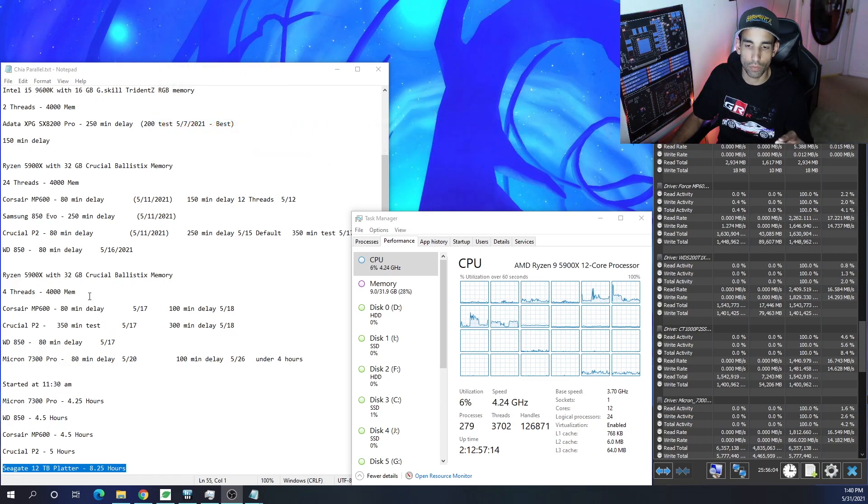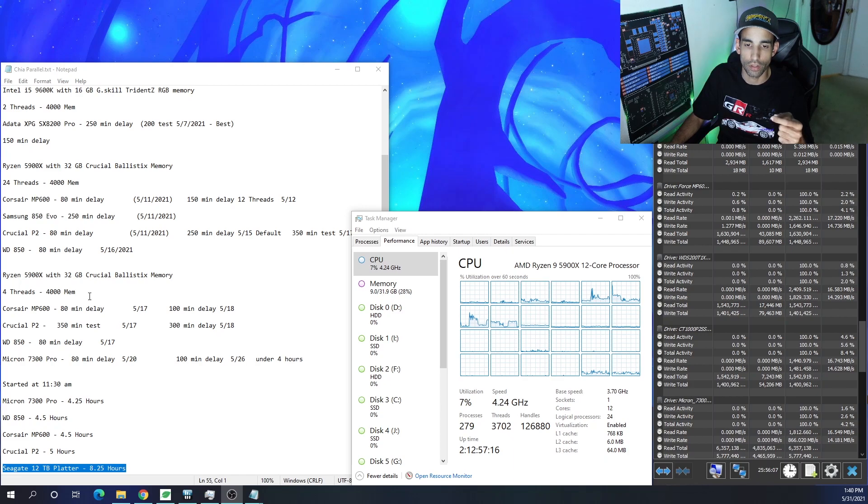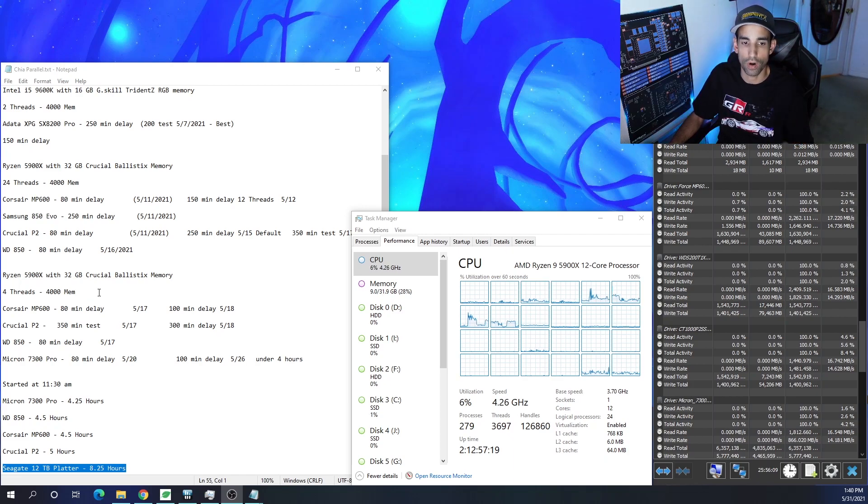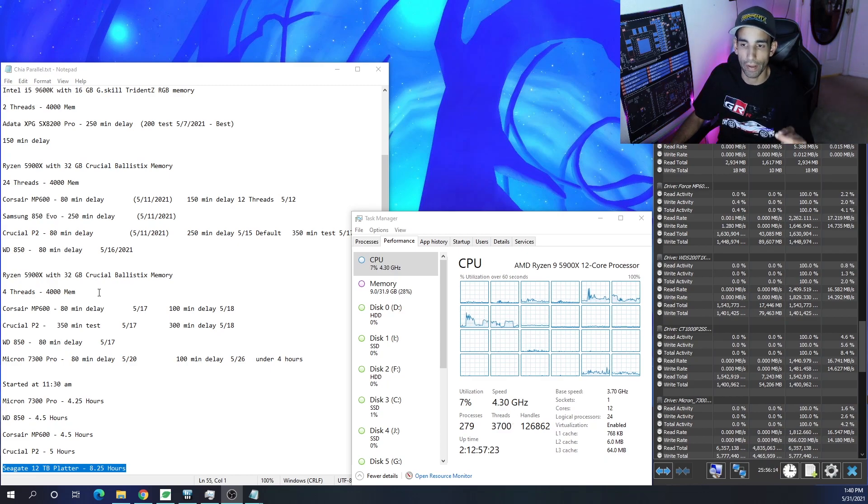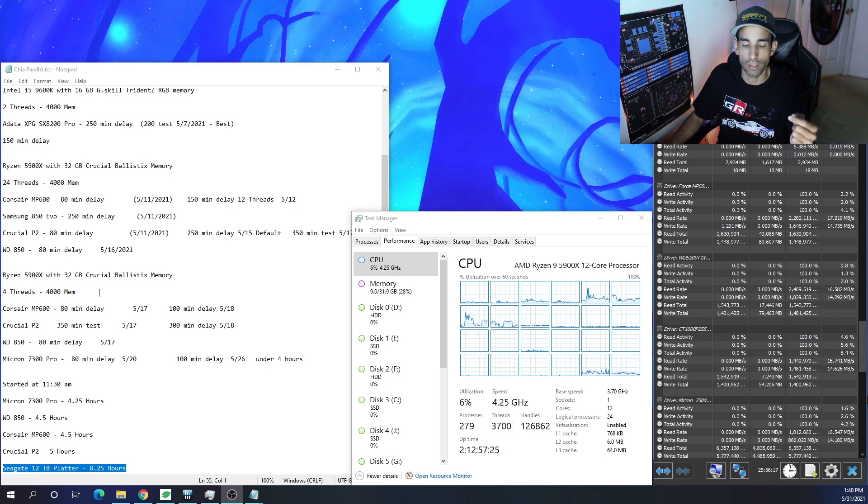The biggest thing with NVMe drives is the cache is going to fill up. And when the cache fills up, the drive or the write performance of that drive will be negatively impacted. And it's going to take longer.